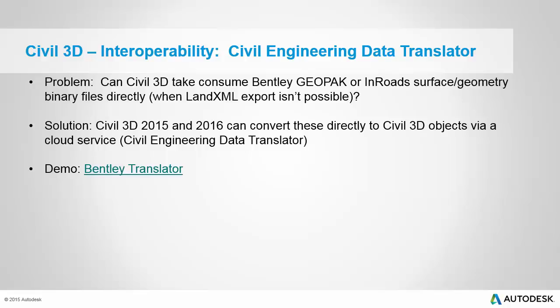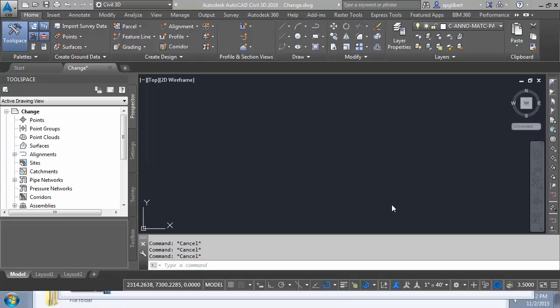So if we have Bentley GeoPack or Bentley InRoads surface or geometry files in the binary formats, and we need to move those into Civil 3D or go from Civil 3D into these formats, and LandXML is not an option - in other words, I either don't have access to the author and their software, Bentley software, or I don't have the Bentley software myself - what can I do about it? So let's move on to the video.